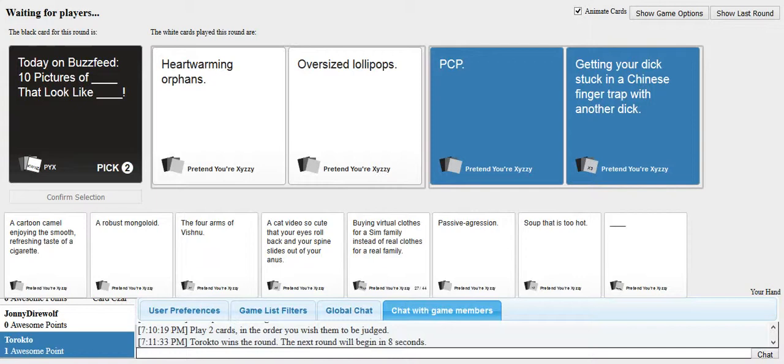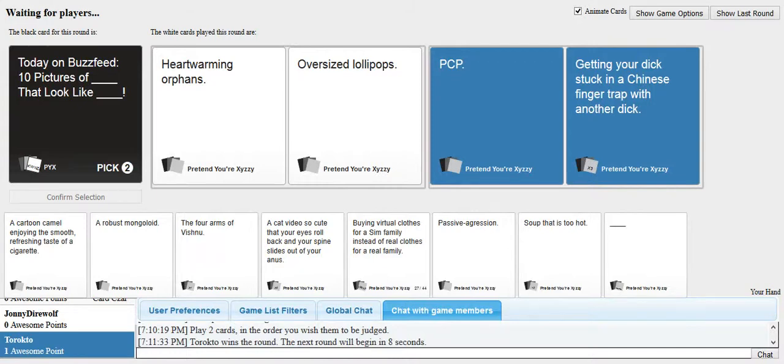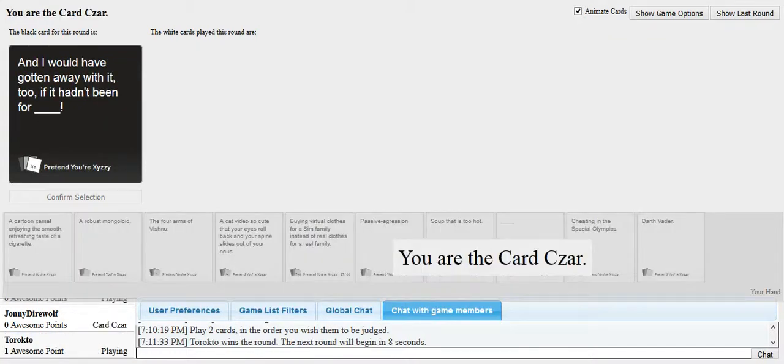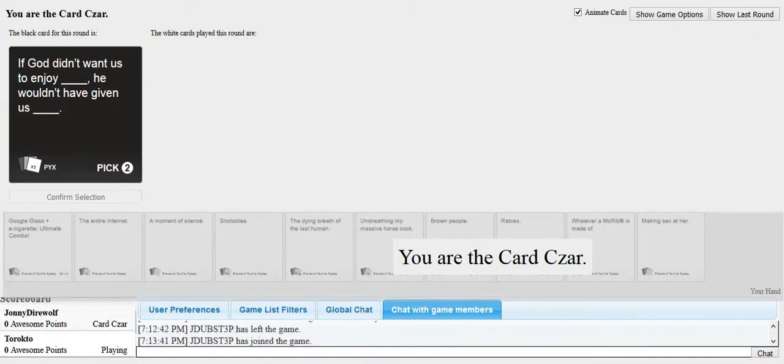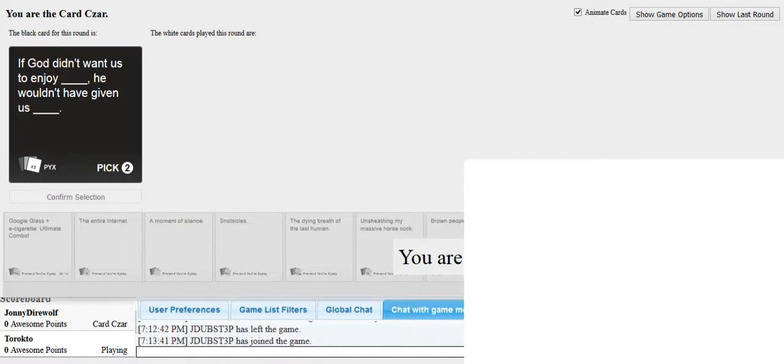Hey, I got a blank card. Oh, yeah. That's the reason. And I would have gotten away with it, too, if it hadn't been for blank. Sorry about that, everybody. I had to go for a moment. If God didn't want us to enjoy blank, he wouldn't have given us blank. Oh, fuck. All my good cards are gone. I had the best card for that last one. And now James ruined it.